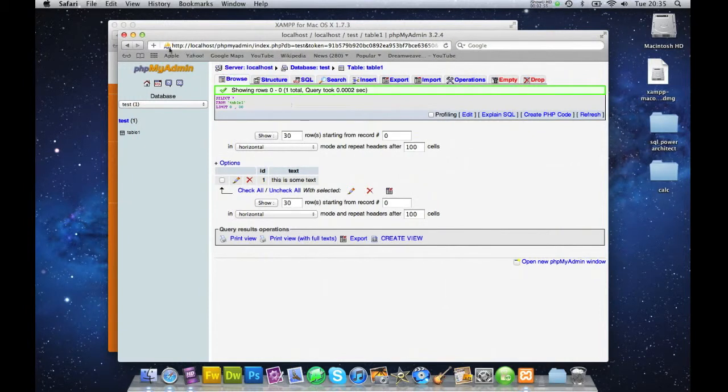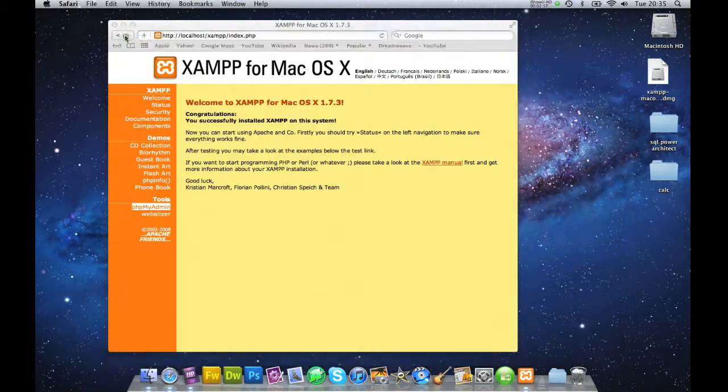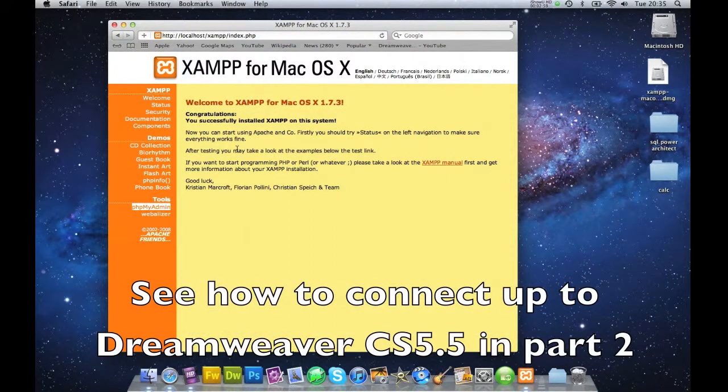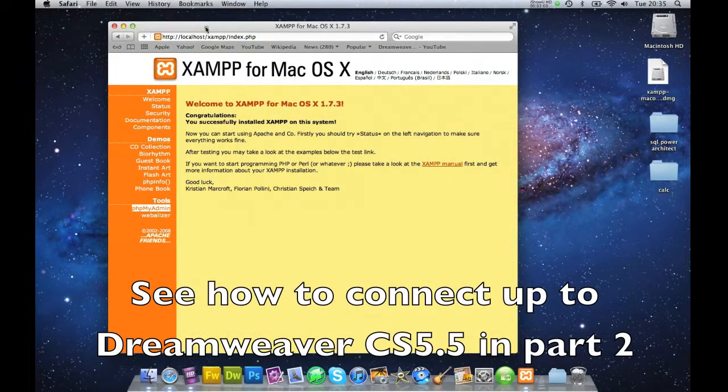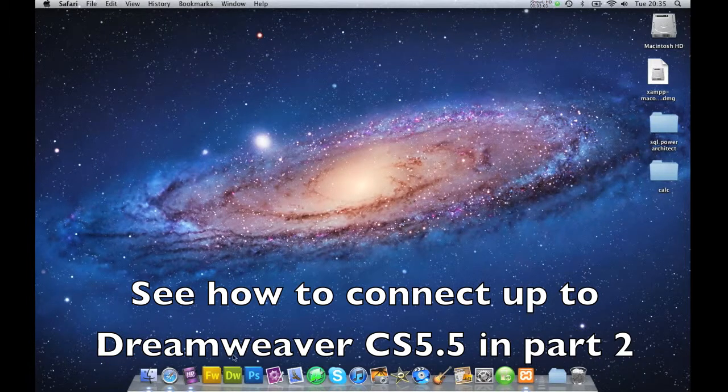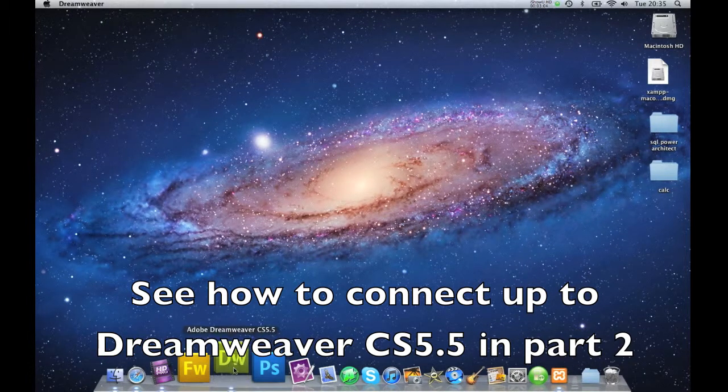We're at 2 minutes and 58 seconds, so I'm going to close this down and I'm going to open up my Dreamweaver.